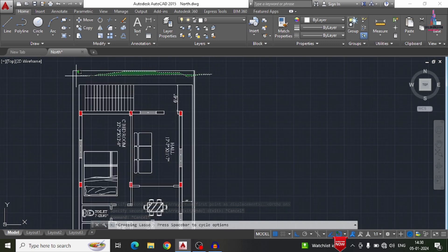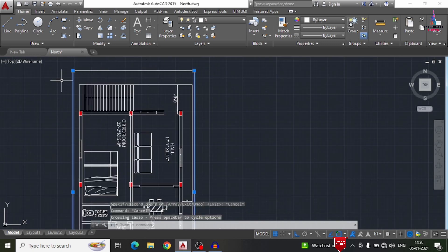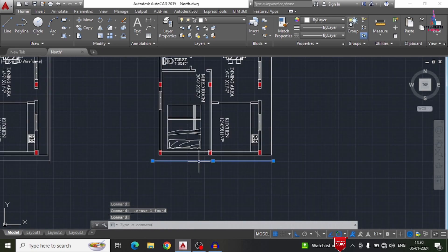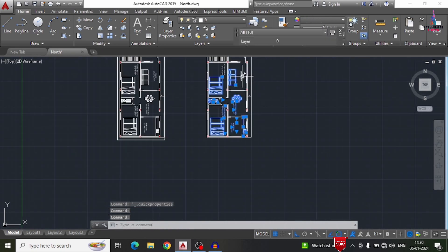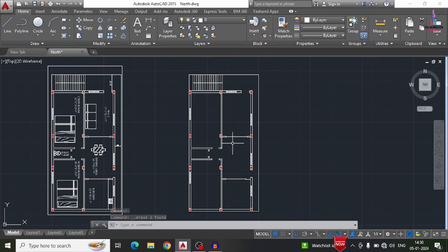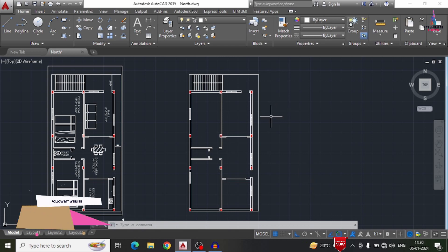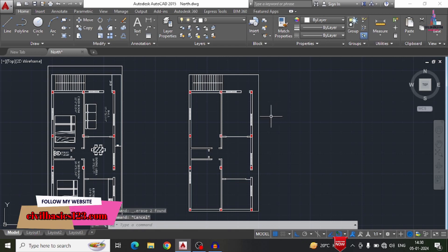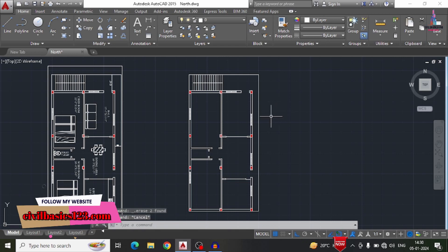After creating the dummy floor plan, we need to delete all unwanted beams, column sections, and text from this typical floor plan. Now we can see all those sections have been removed.